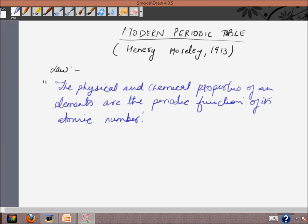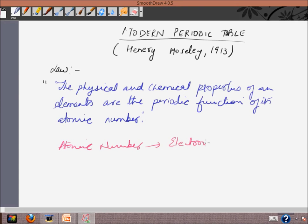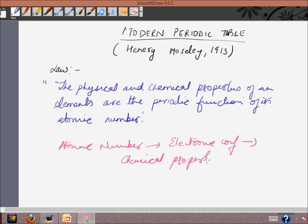There is a clear relation between atomic number, which leads to electronic configuration, which in turn leads to the periodicity of chemical properties as well as physical properties. Let's understand this through two examples. The first example will use elements with increasing atomic numbers from 3 to 18.